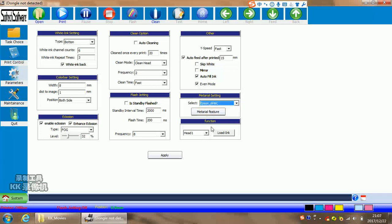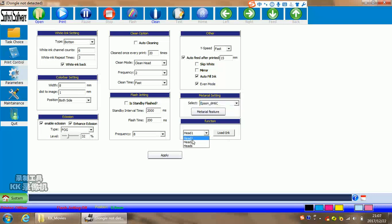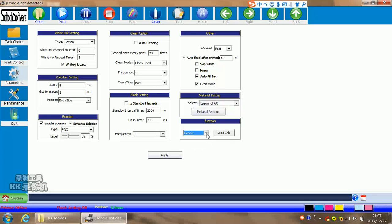Material setting is for setting the material difference. For function here, load ink means suction ink. So for the first time, when you need to suction ink or pump ink, you need to click here. Then you can choose load ink: only head one, or only head two, or both heads. You want to load ink in this area. All the changes you're doing and all the data changes, you have to click apply to save it.